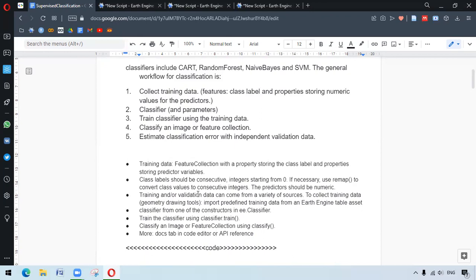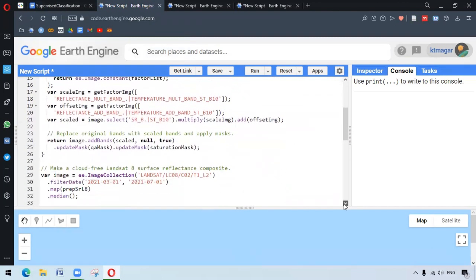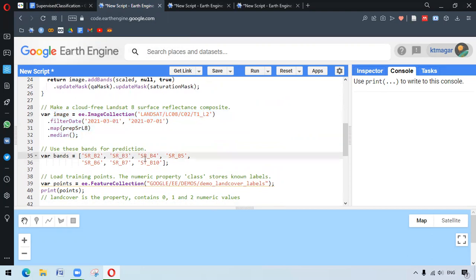These codes are adopted from the ArtEngine guides. We have our first example here which uses the CART classification — that is Classification and Regression Trees. Beginning here, we have the function that works for masking unwanted pixels and scaling the bands. The function is applied to our image collection and we are using the median values of the bands. For prediction, we are selecting bands from band 2 to band 7 and band 10.